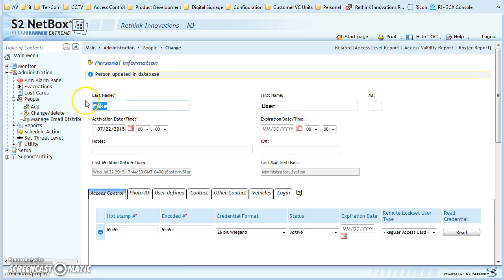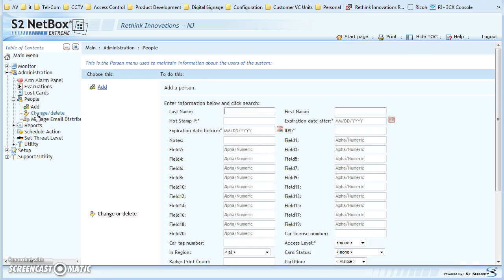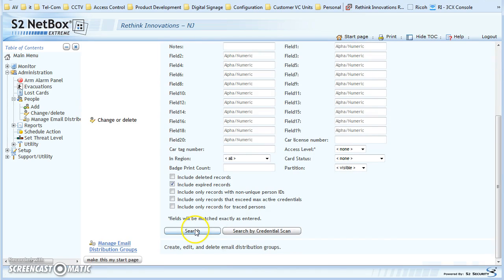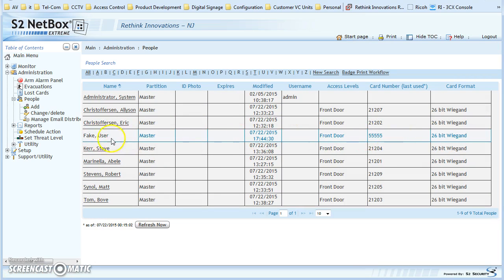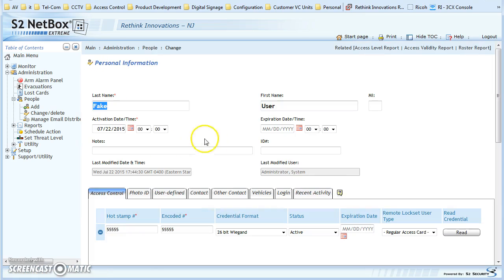If you needed to change this person, you come here on the left to Change/Delete. You can search by last name, first name, or if you don't have a lot of users, just search. You can see here's a bunch of people at our office — here's the fake user I added. Just click on that and you can modify as needed.